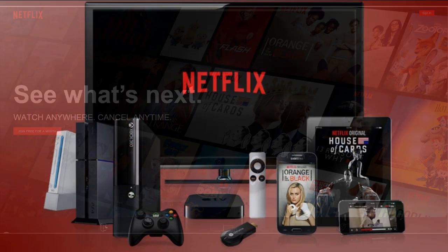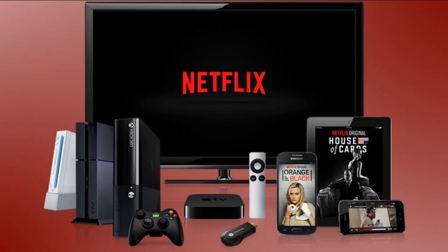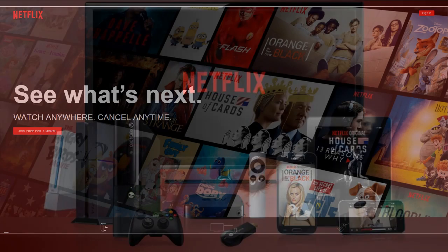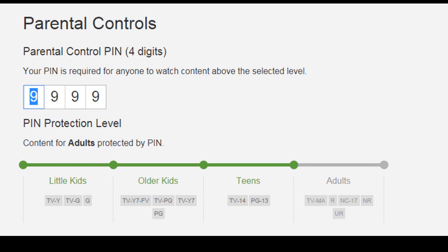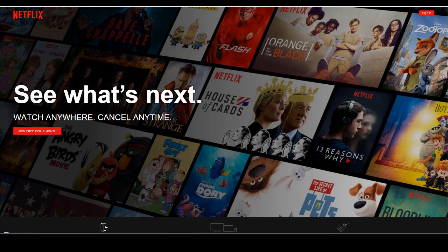Netflix seems to be in everyone's home on every device. It's a great service I've enjoyed for years, but like many things in our society, it's not wise to give children unfettered access to it. Fortunately, Netflix has put a pretty good parental control into their system. We're going to go through the steps to set these controls and look at how they work, as well as some other features that will help parents.